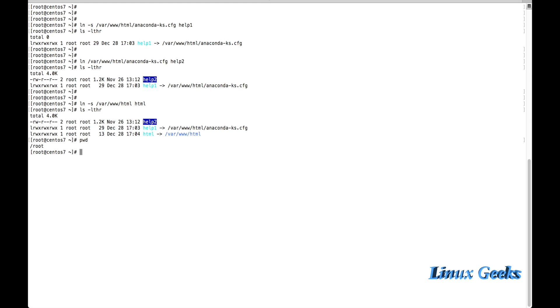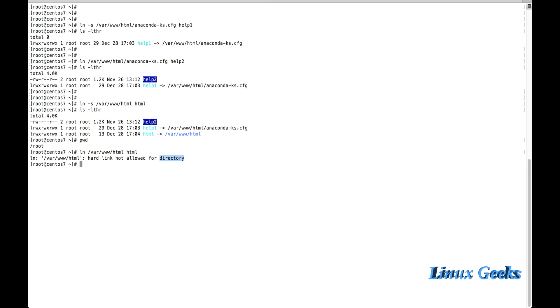The same thing, if I am going to use the hardlink for the directory, it's not possible. The hardlink not allowed for directory. So there is a limitation to use the hardlink and softlinks. We can create a softlink in the file or directory, but the hardlink can be only created in a file. It can't be created in a directory.